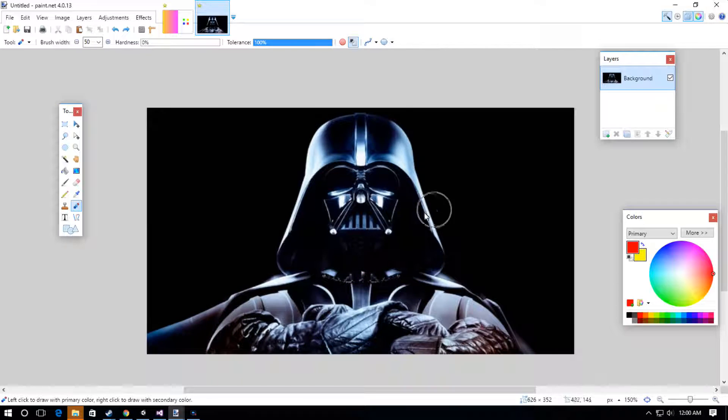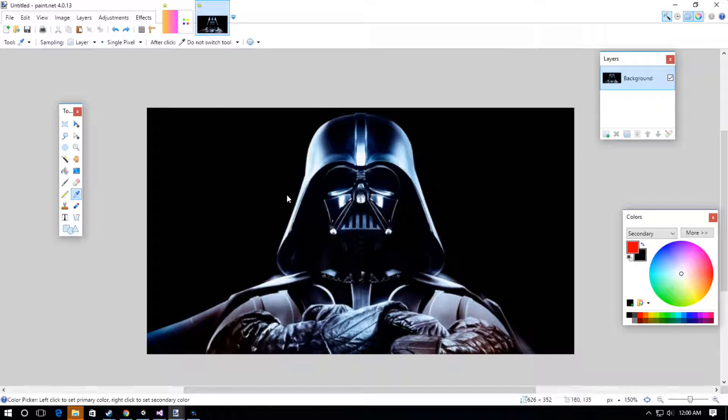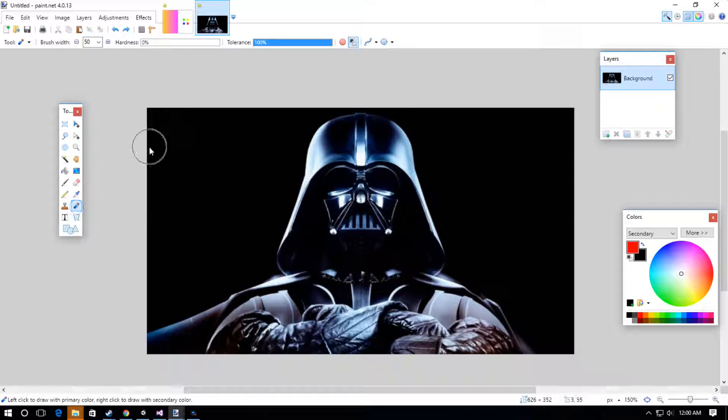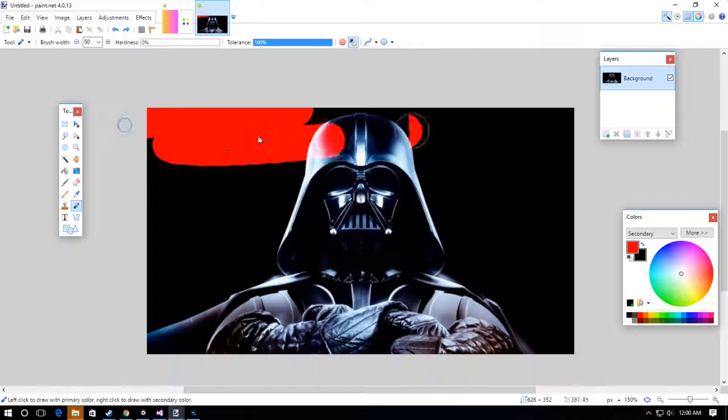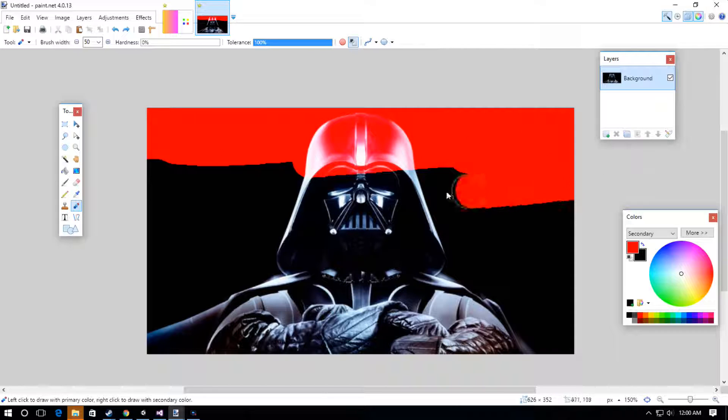If we wanted to get this to be red, we would sample the black color in the background, or just a black color in general, and then we'd be able to change the tint of Darth Vader correctly.